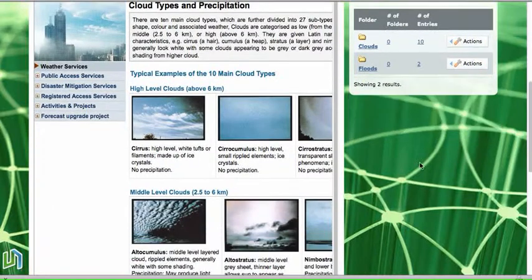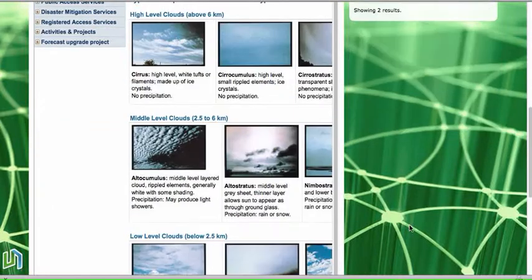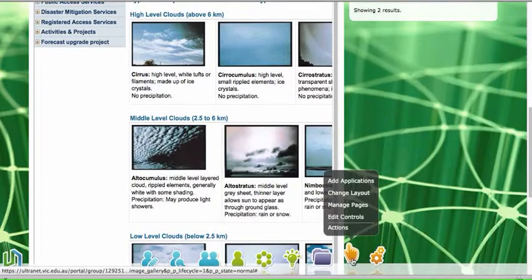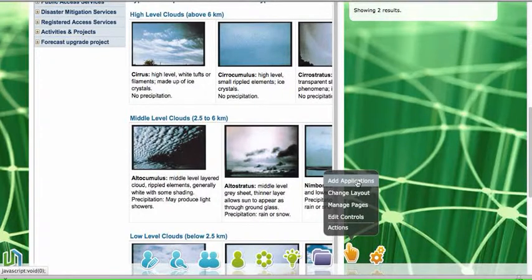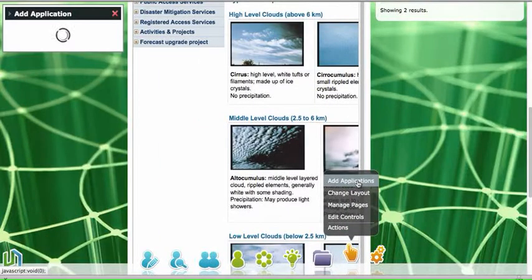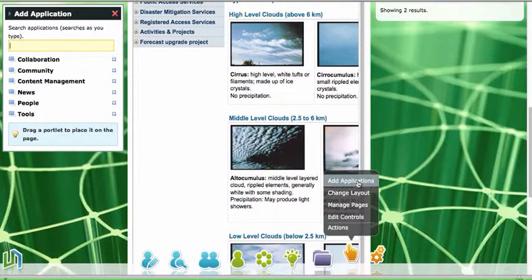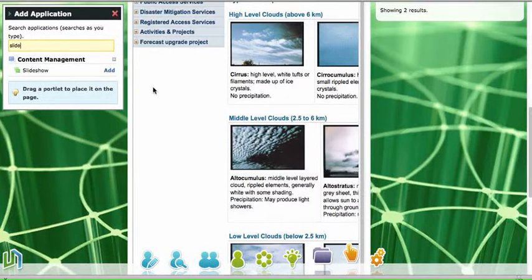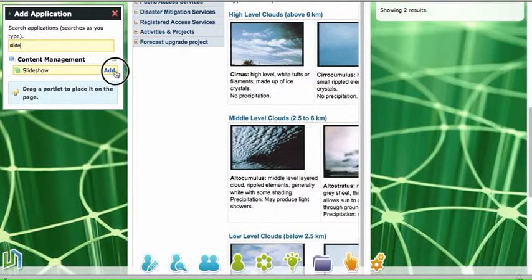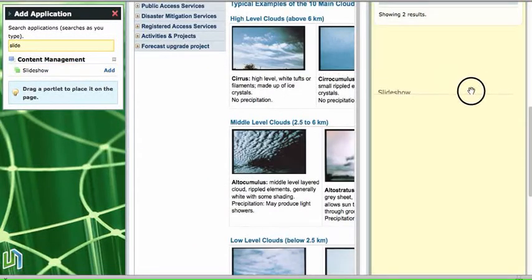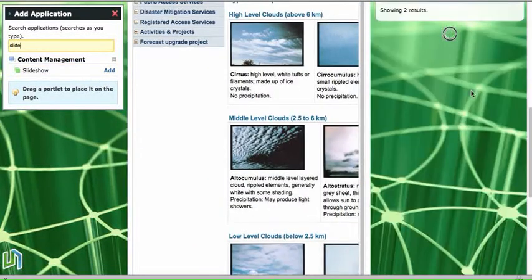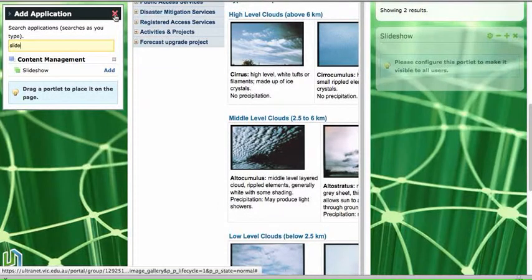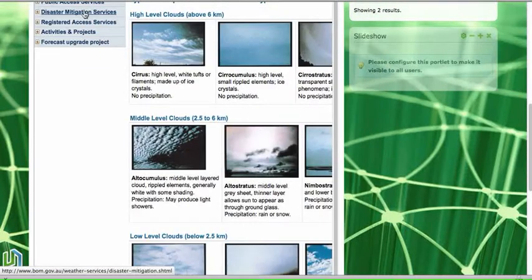So I'm going to add my slideshow here. I need to go down to the applications menu in the global navigation bar. I'm on the actions menu, I'm going to add applications. I'm going to start typing the word slideshow. Click on the add button and drag the slideshow across to the space where I would like it to be. Remove that applications menu.